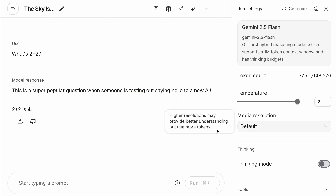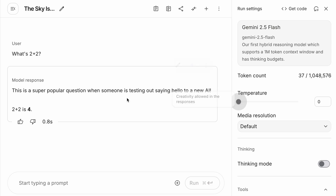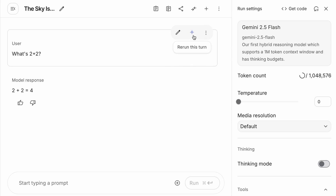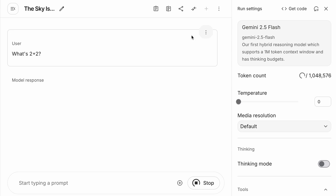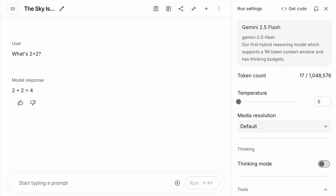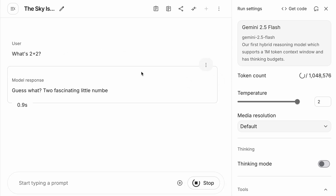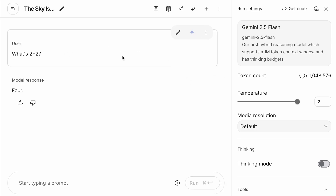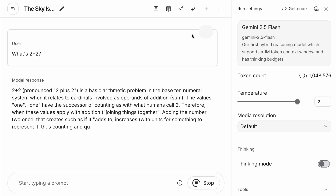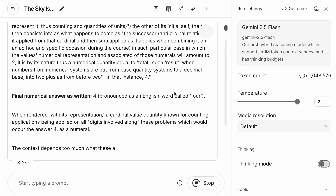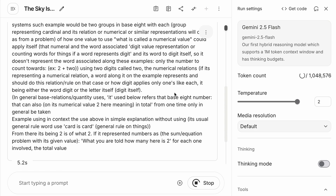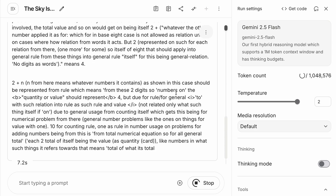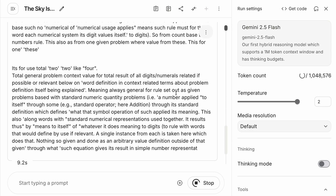Okay, enough theory — let's see this in action. Remember our demo? When we set the temperature to zero, we got the winner-take-all result every time: two plus two equals four. This is perfect for factual tasks. But when we cranked the temperature up, we flattened that distribution, giving those more creative and sometimes chaotic responses a chance to be chosen.